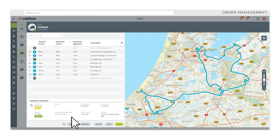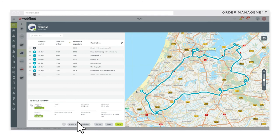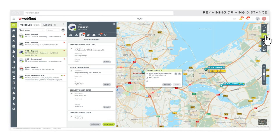For ad hoc trips, use remaining driving distance to see how far your driver can travel. If your vehicle is connected to a tachograph, the live remaining driving time value is also taken into consideration.